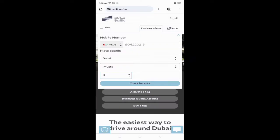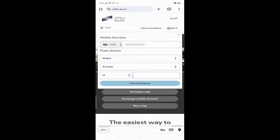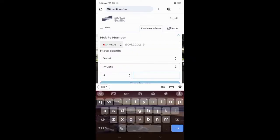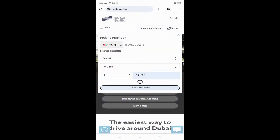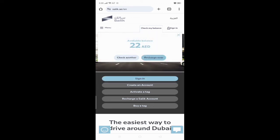After that, put the car number, then check my balance. Very simple. Here you can see the balance. Like this, you can check the salik balance very easily.